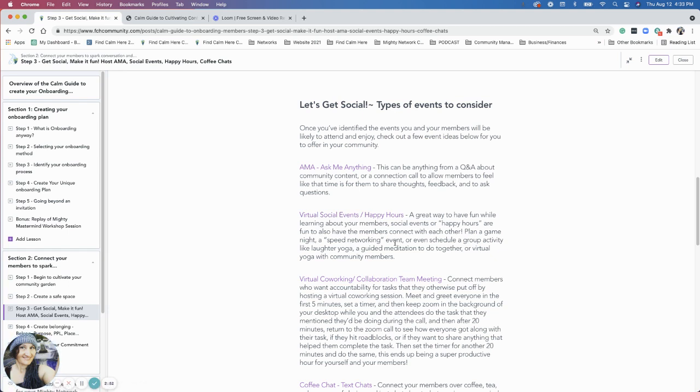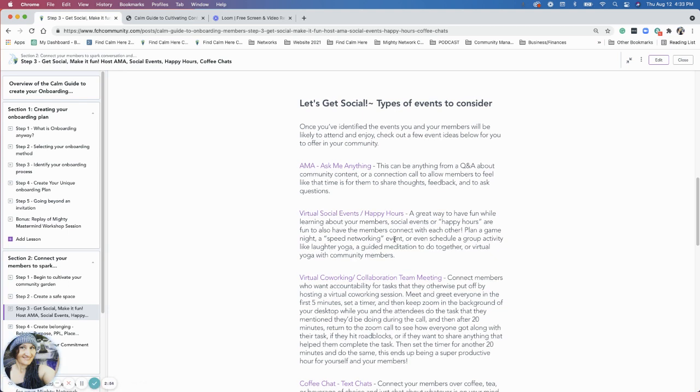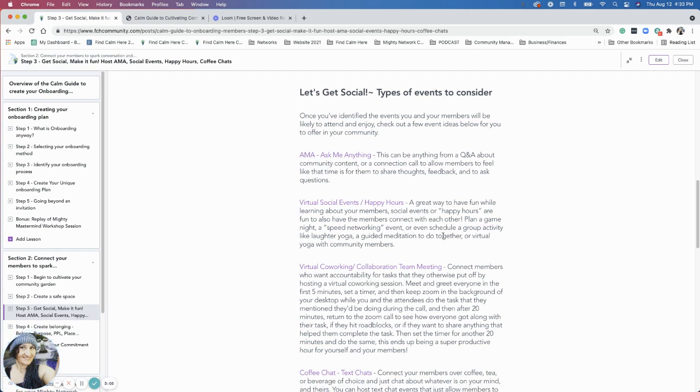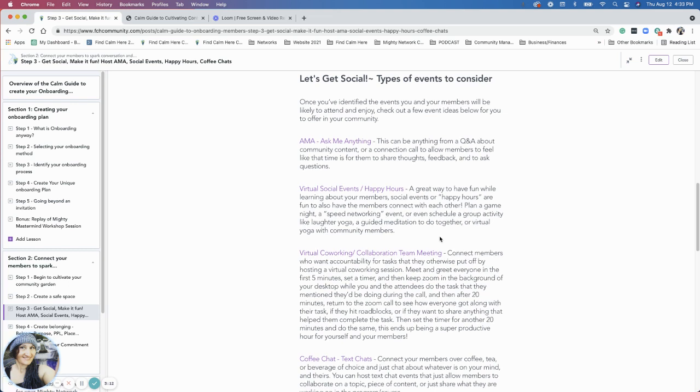A virtual event as far as like a social happy hour or a game night, speed networking I've seen work well, any kind of group activity. After yoga I lead a guided meditation at an accountability group in another community I'm in, and any other things that you could think of to do together. When I was in another community we actually did virtual yoga together which was kind of fun.